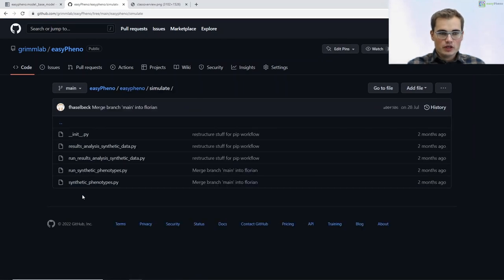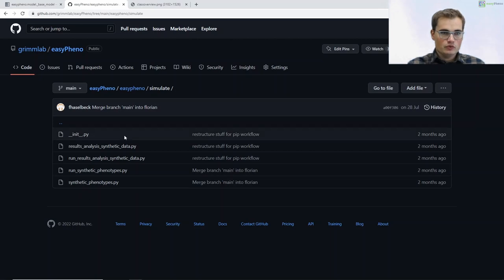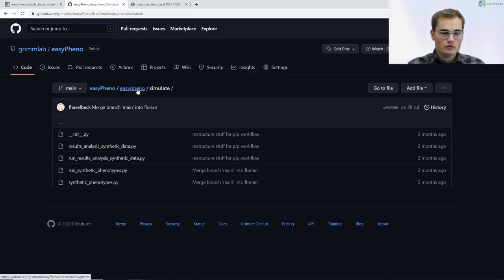In our simulate package we integrated all the functions, scripts and so on to create synthetic data and also to analyze the results in the end. We provide a separate tutorial on how to create synthetic phenotypes in EC-PHINO, and we integrated information on analyzing the results in our results analysis tutorial. Please have a look at these tutorials if you are interested in simulating phenotypes.